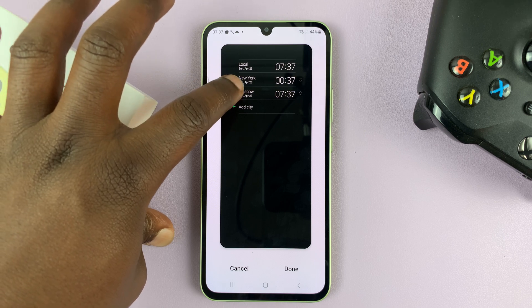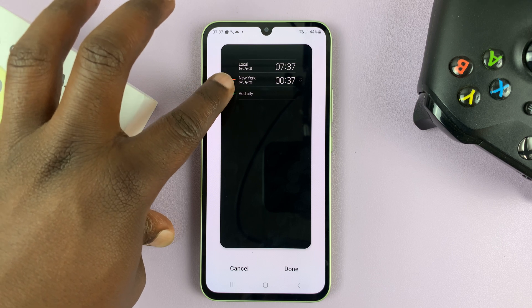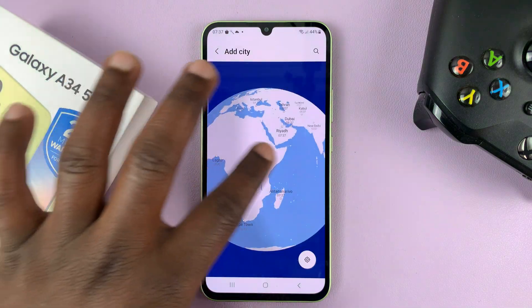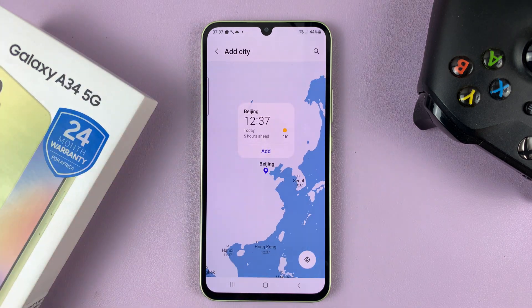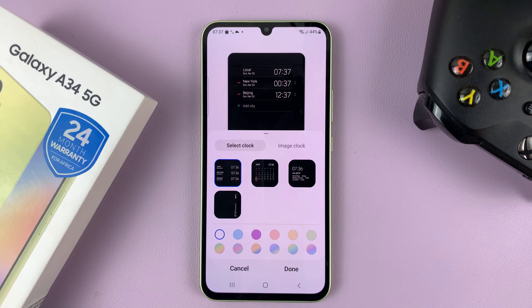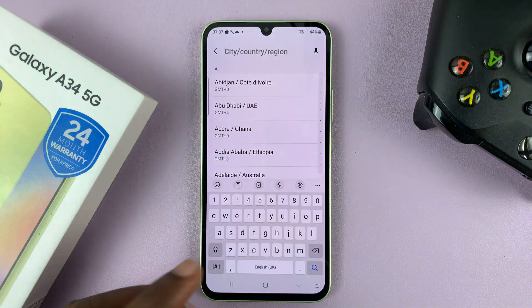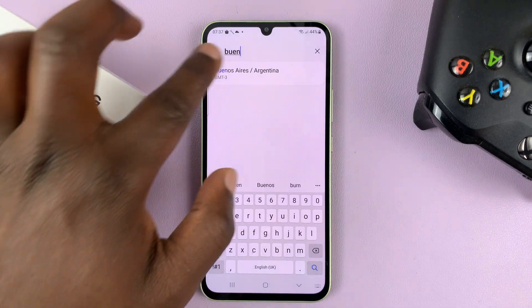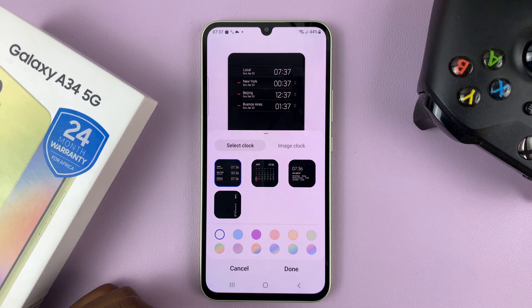Now you can go ahead and delete some of these times. And if you want to add, simply tap on add city and then choose a city from this literal globe. So let's say you want to see the time in Beijing — tap on that, and then tap on add. You can also use the search function. So let's say you want to go to Buenos Aires in Argentina — tap on add, and that's going to add that clock there.